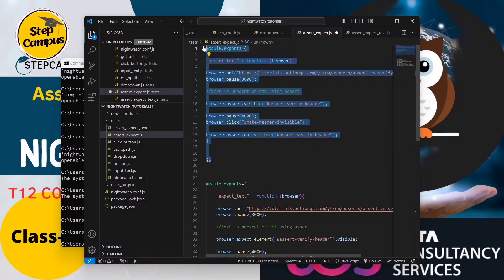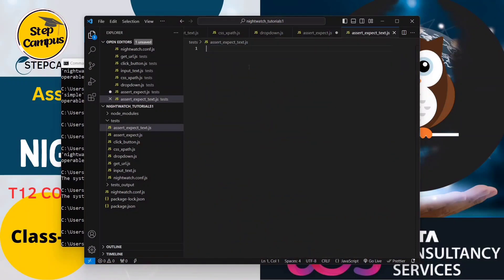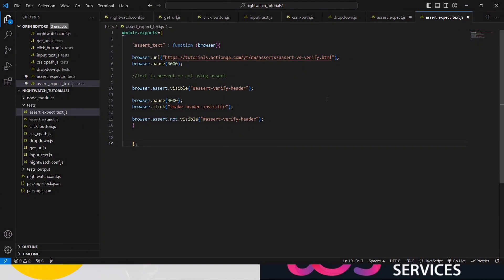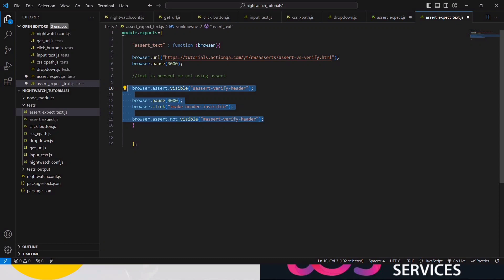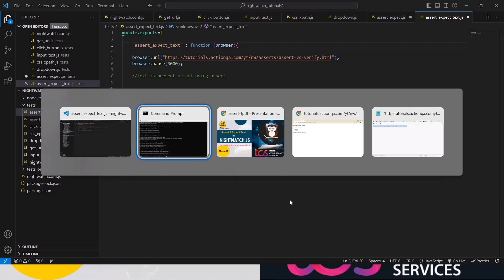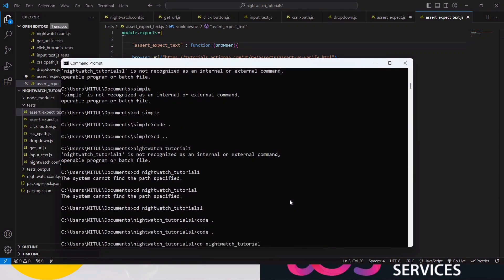I won't write the code from scratch this time - I will copy the code from the previous lecture. Just go to my previous lecture from the starting and you will be quite confident about this code. Let's delete these things and save it. I'm just changing the test suite name to 'assert_expect_text'. To run it we need: 'npx nightwatch test' then inside test write 'assert_expect_text.js'.